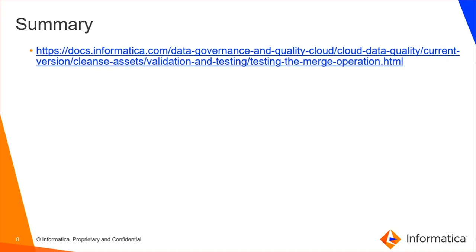The cleanse asset that we create in data quality can be further used in data integration mappings. Kindly refer the document in this link for more information on cleanse asset.